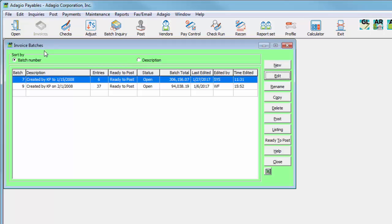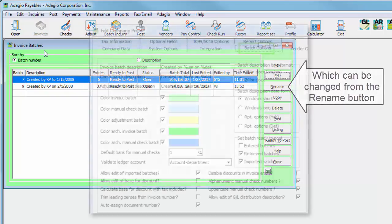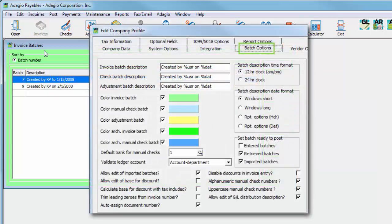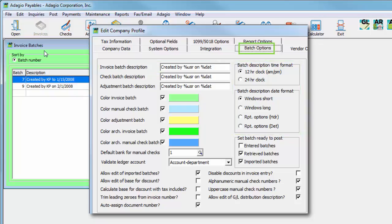Batches are collections of vendor transactions that have not yet been committed to accounting, with a batch description to identify the purpose of the group. Company profile settings are available to provide a default batch description and also to include a unique screen color for identification.